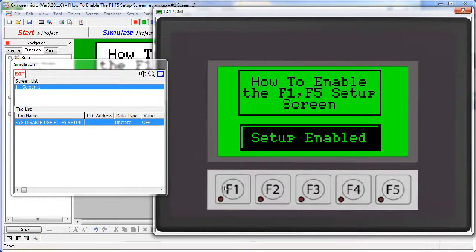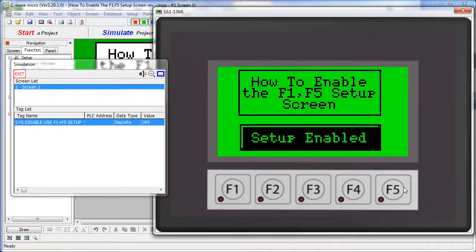Normally, if you press both the F1 and F5 function keys at the same time for 3 seconds, you'll get the setup screen.